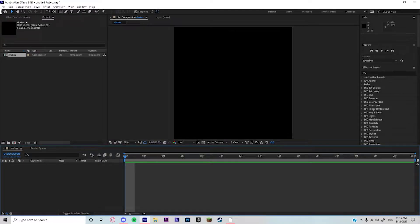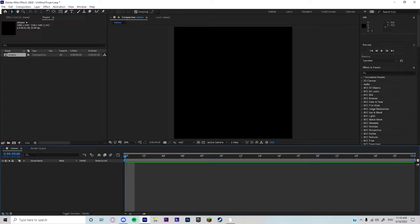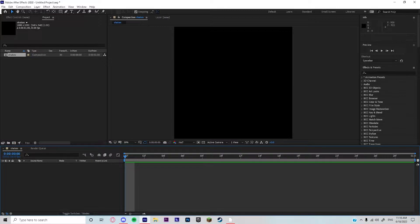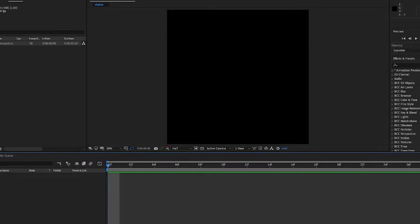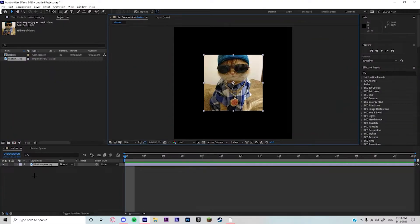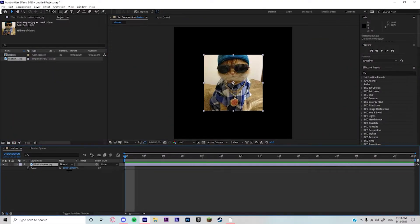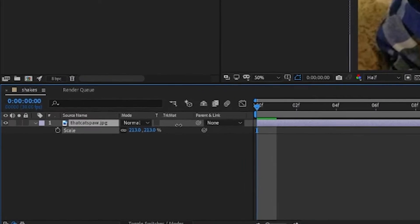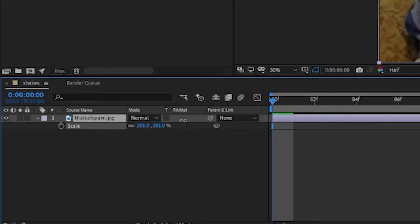Yo what is it guys, welcome back to another video. Today I'm gonna be teaching you how to get the best shakes on this planet. First you're gonna add your photos, scale it out so it can fit, and then pre-compose your photo.